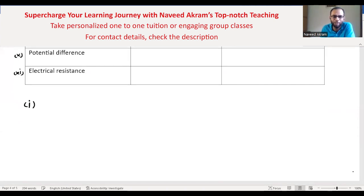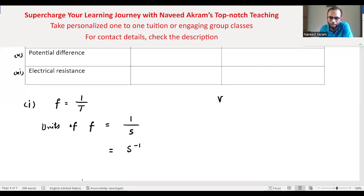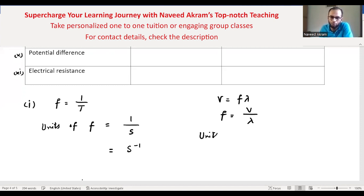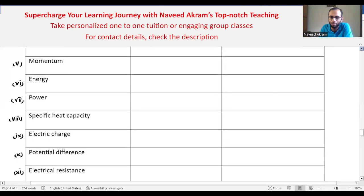Frequency is one over time period, so the units of frequency are one over second, i.e., per second (s⁻¹). Alternatively, using f = v/λ, units are meters per second divided by meters, which also gives per second. So irrespective of which formula you use, the answer is the same — frequency in terms of base units is per second (s⁻¹).